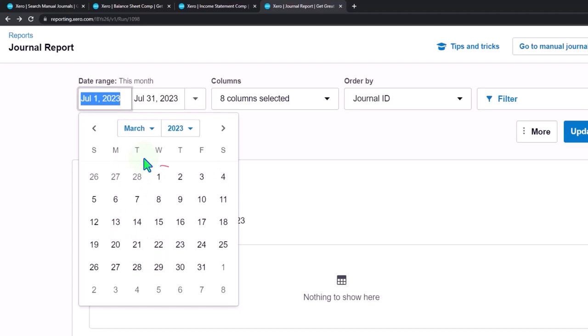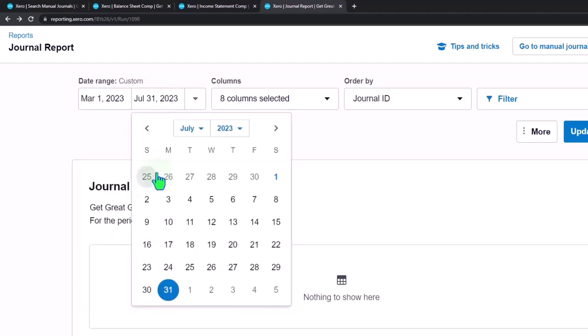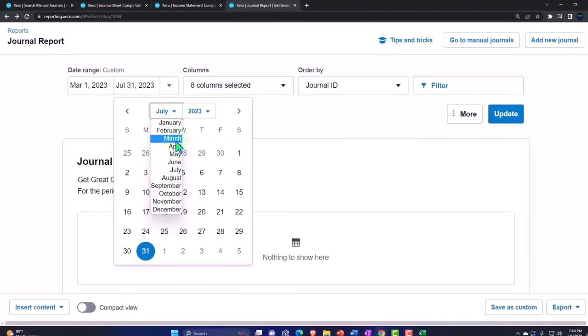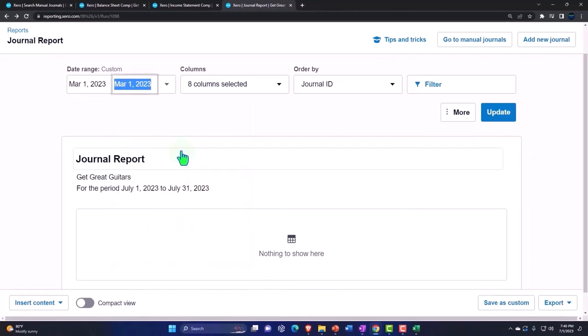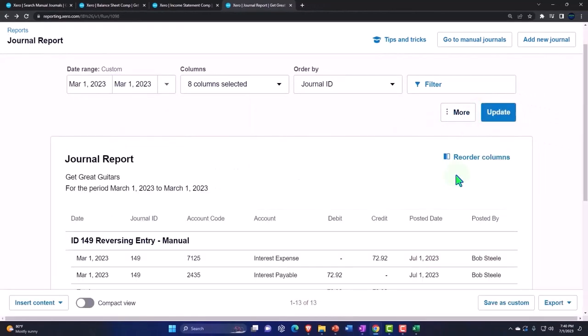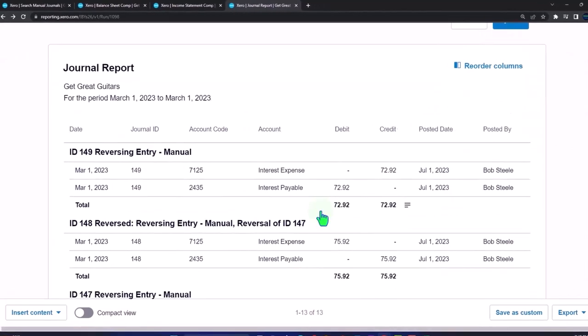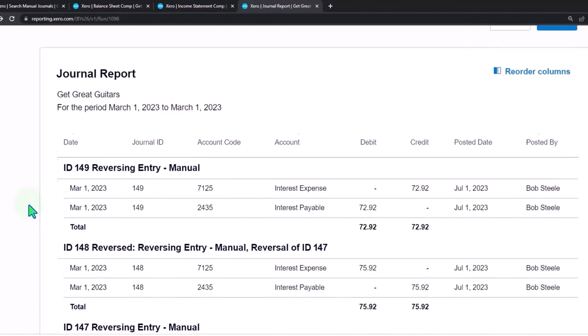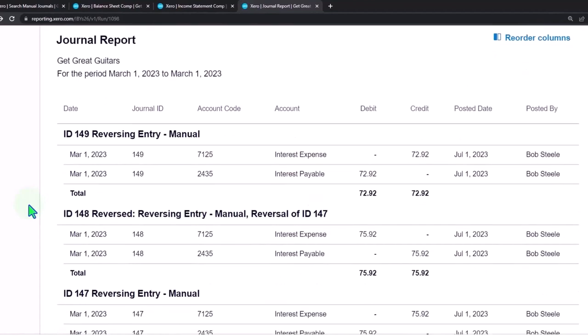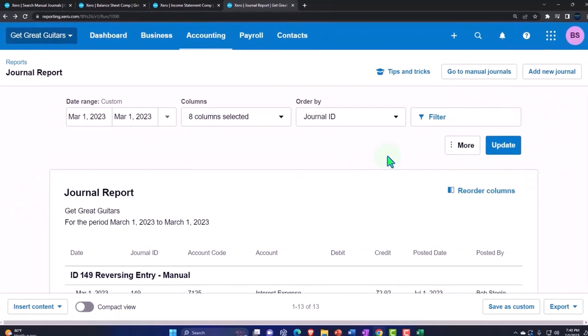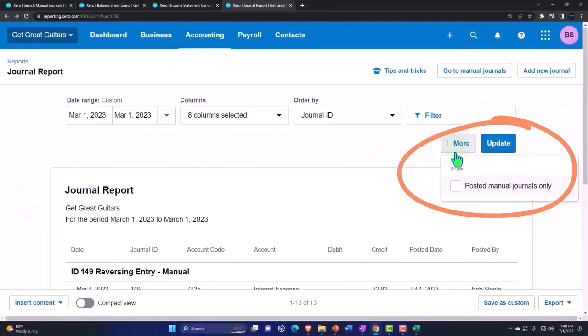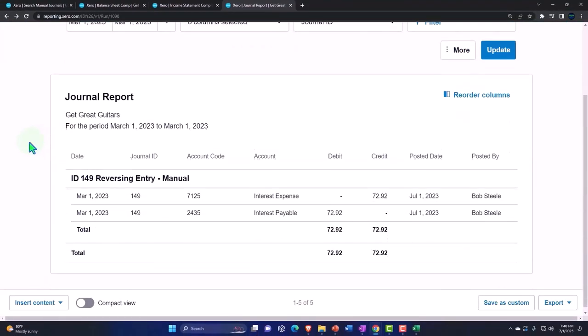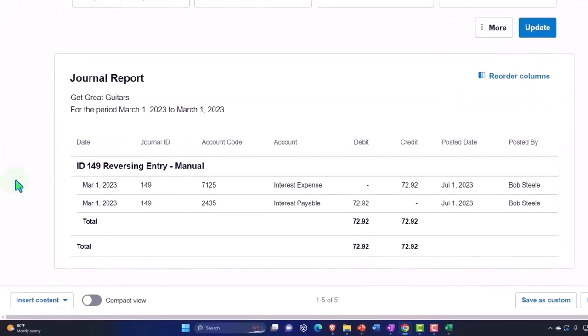It as of March 1st. So we had a reversing entry as of March 1st. Boom. And so now we can see our reversing entry. It's a manual journal entry. We can also say that we just want to see the manual entries up top, and so we can see just...